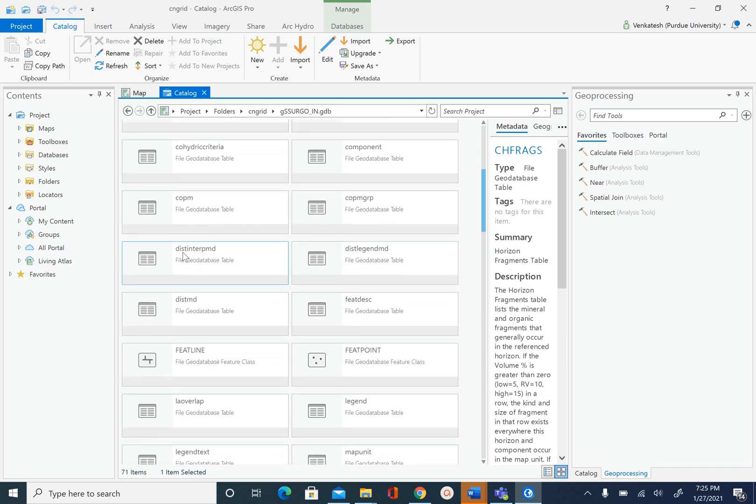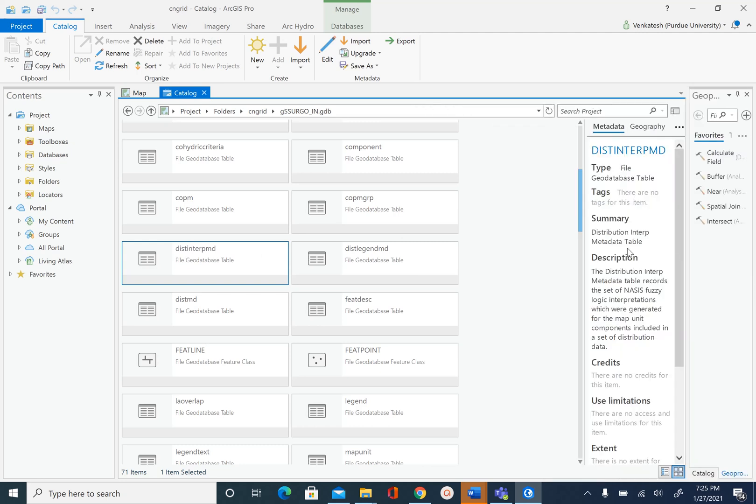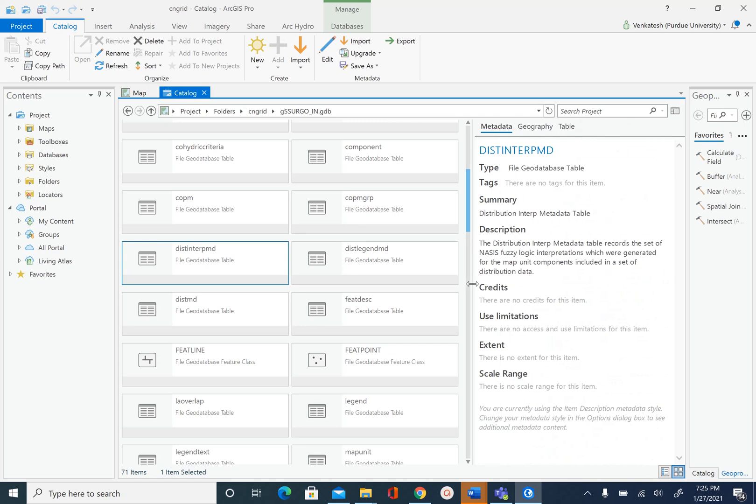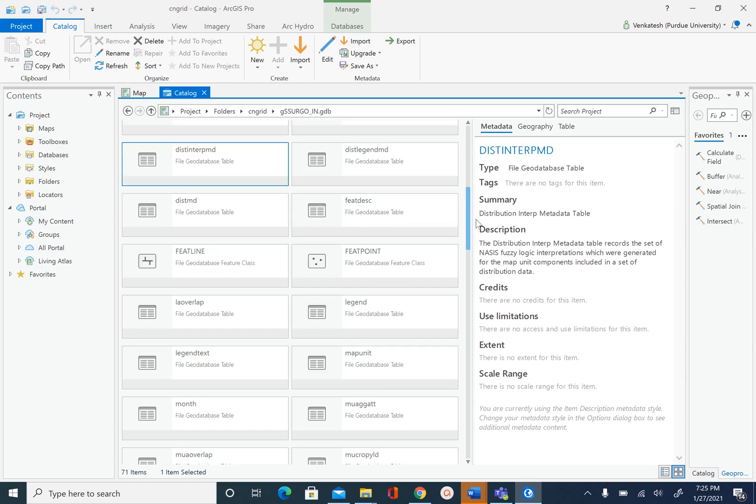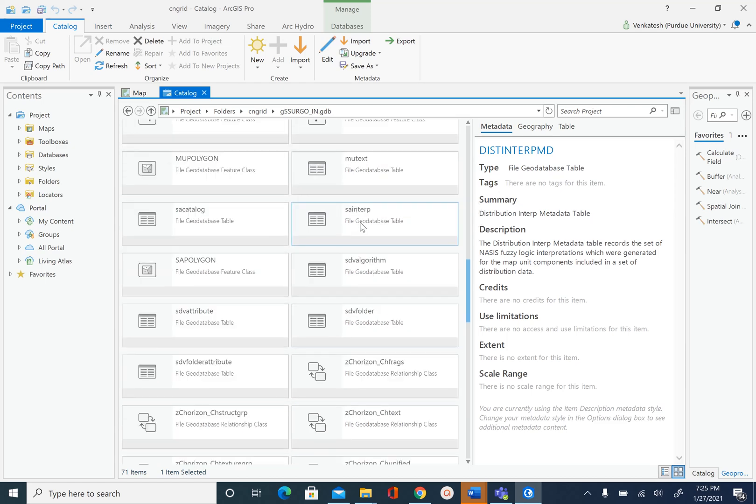If you click on any of this, you should also be able to see the metadata associated with it. That's why we wanted to explore this in catalog view, not catalog pane, which is what we do for most of the projects.